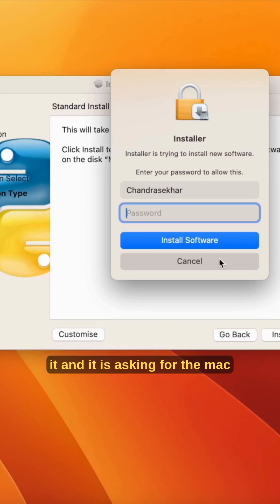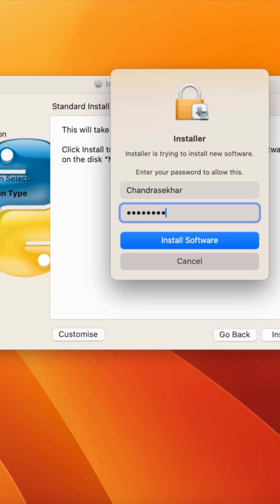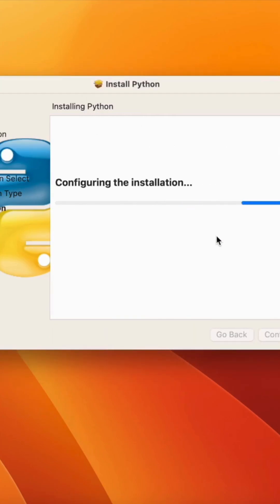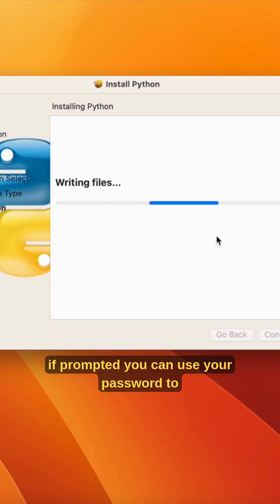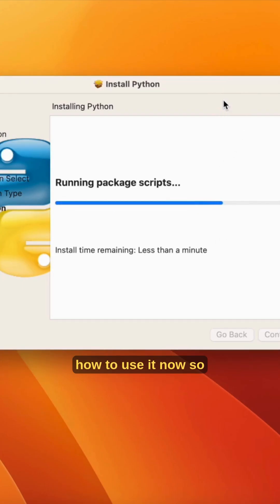Install it. It is asking for the Mac password, so let me try it. If prompted, you can use your password to install it. Once it is done, we can start using it.